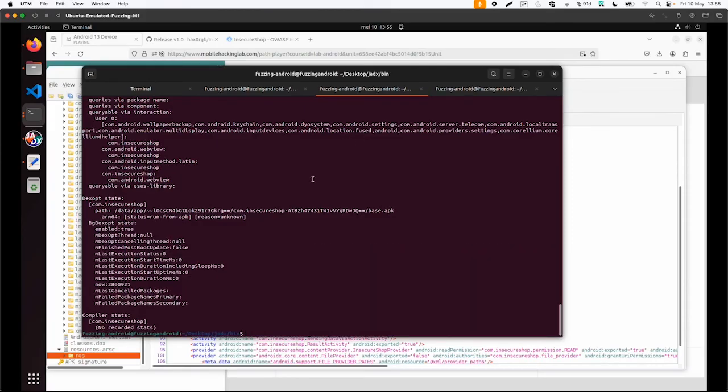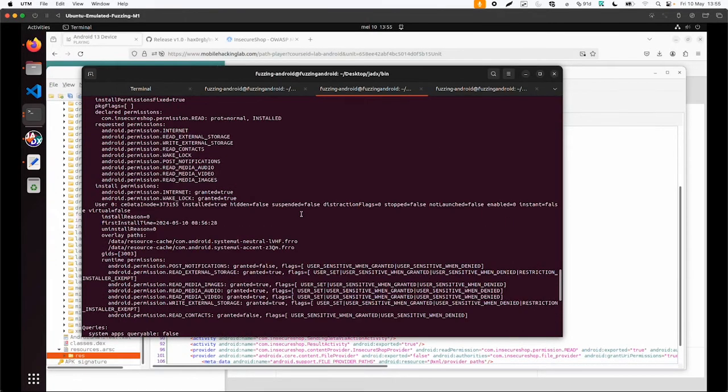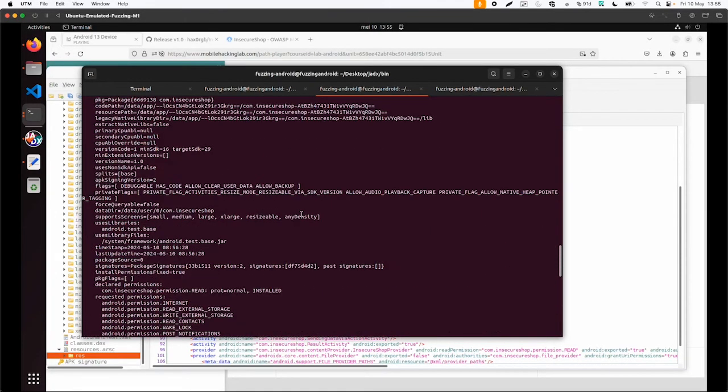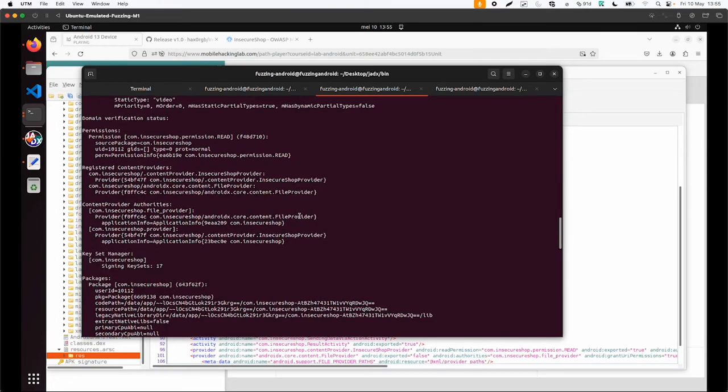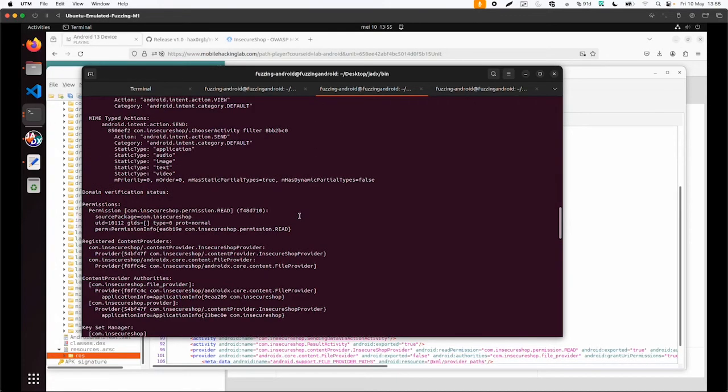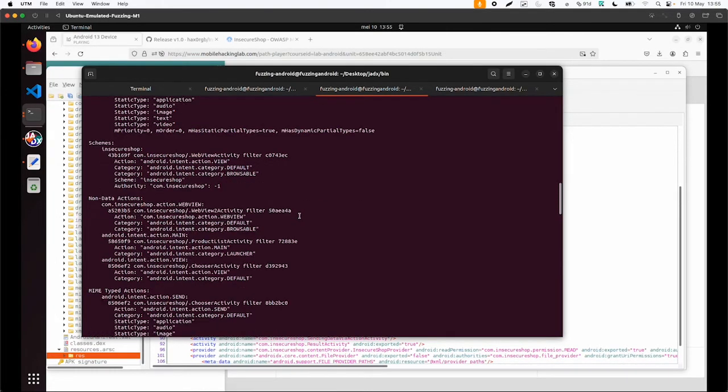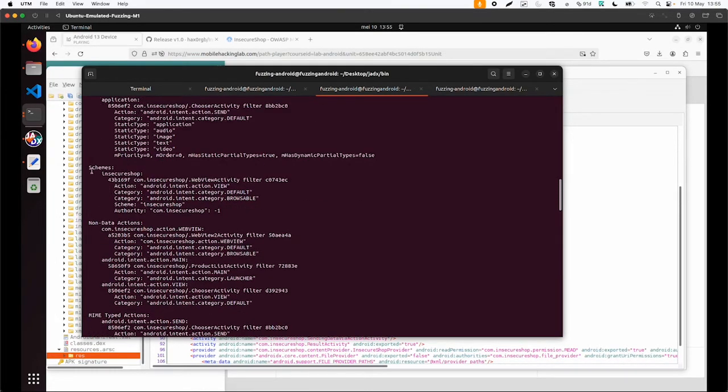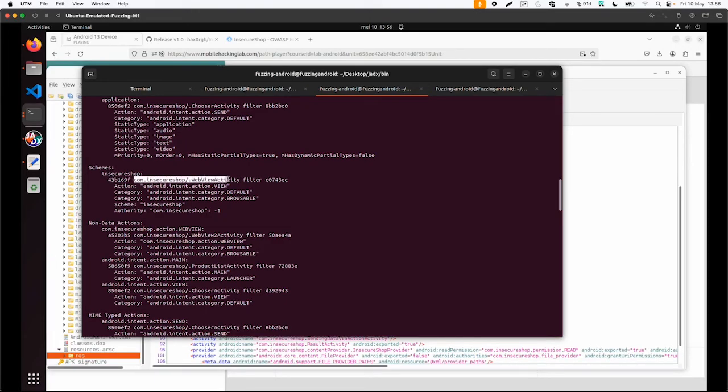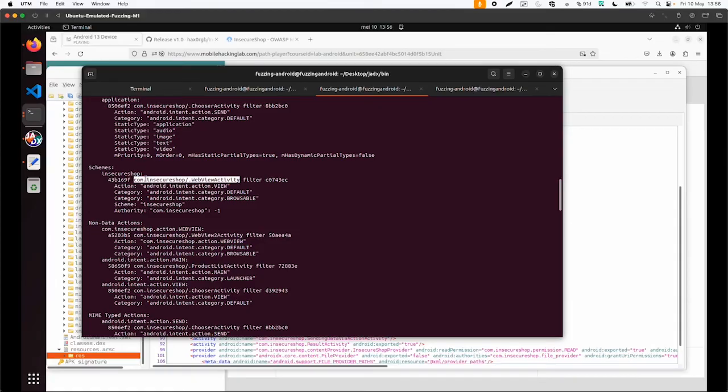And then you will also get a lot of information about the application. It is still a little bit hard to find. But what you can see in this case, schemes insecure shop com.insecure.shop web view activity filter with a view default browsable. So this gives you a little bit more details.